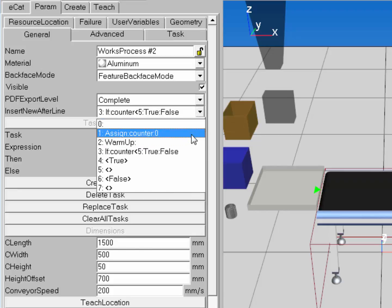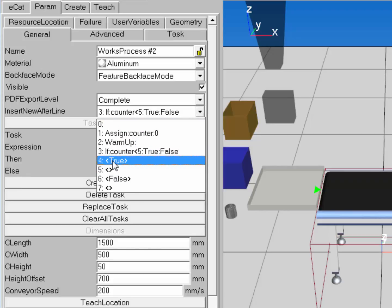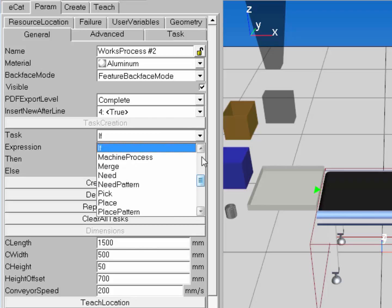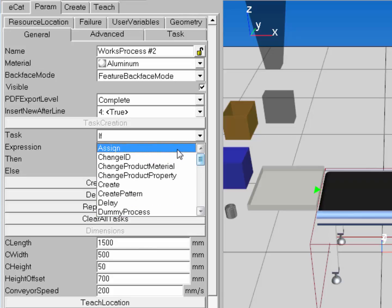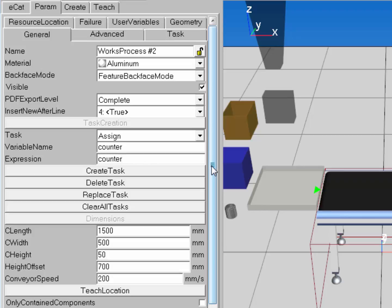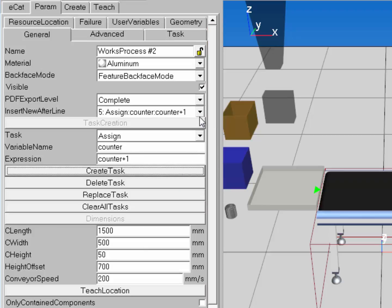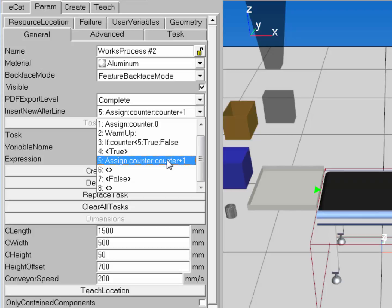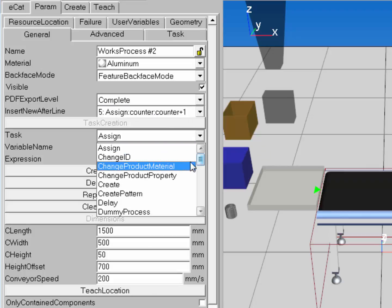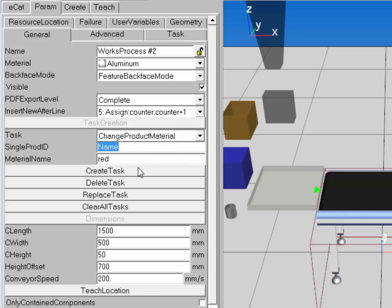I'll create the task, which sets up the syntax automatically. If it's true, I want to first increment my counter. I'll create an Assign task, reference its name 'counter', and for the expression type 'counter + 1' to increment the value. This will increment counter until it's greater than five, at which point the false section executes. I'll also create a Change Product Material task and set the product color to red using product ID 1,1,1.